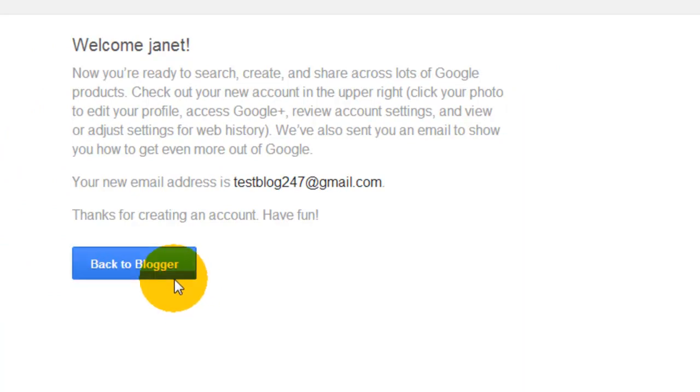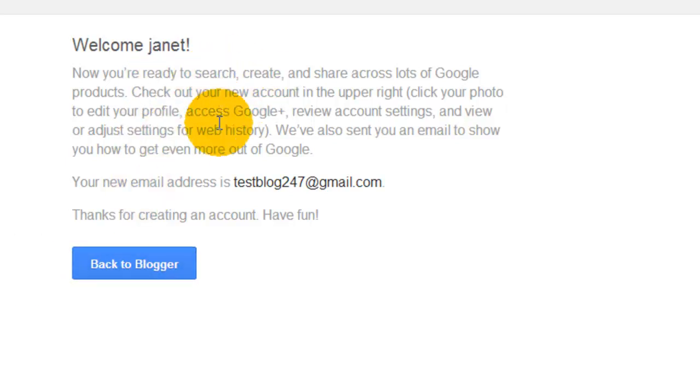Okay, so I've put the information in to set up a new Blogger account, and it says here 'Back to Blogger.' It's just giving you a bit of information about what you've just done. Click 'Back to Blogger.'